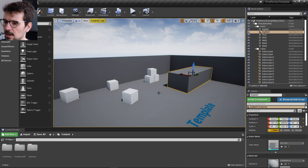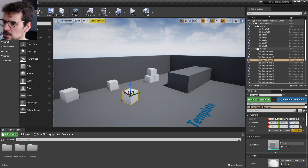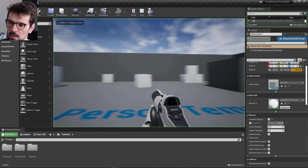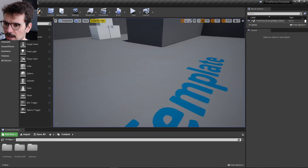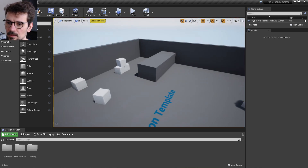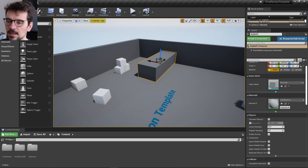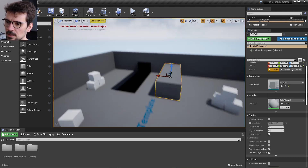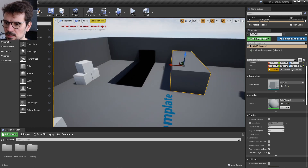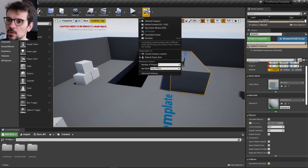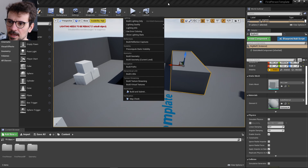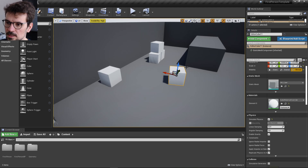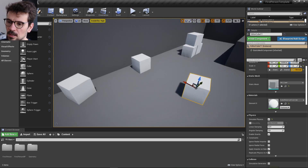This one is static and the movable ones also have simulate physics enabled, so you can shoot them. The difference between static and movable objects is that static objects have lights already baked into the scene, so if you move them you need to rebuild lights. But movable objects don't require that because their shadows are dynamic.